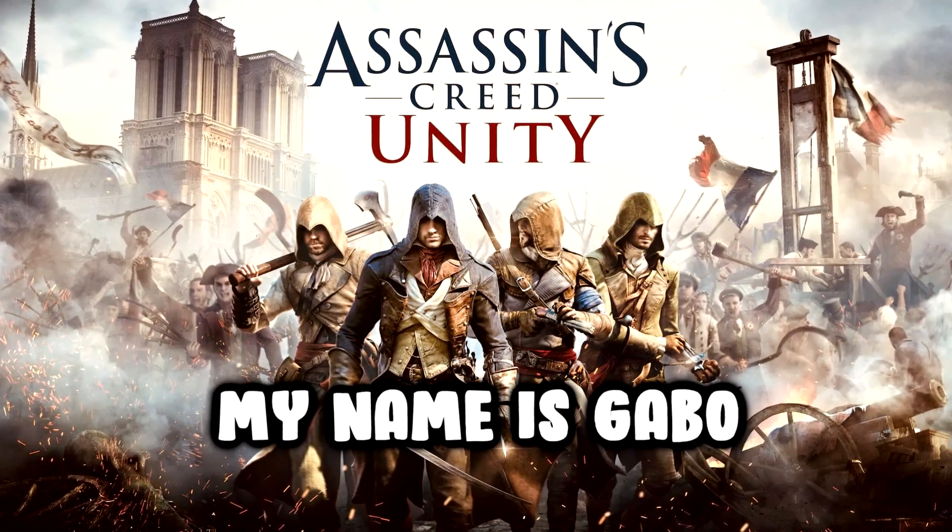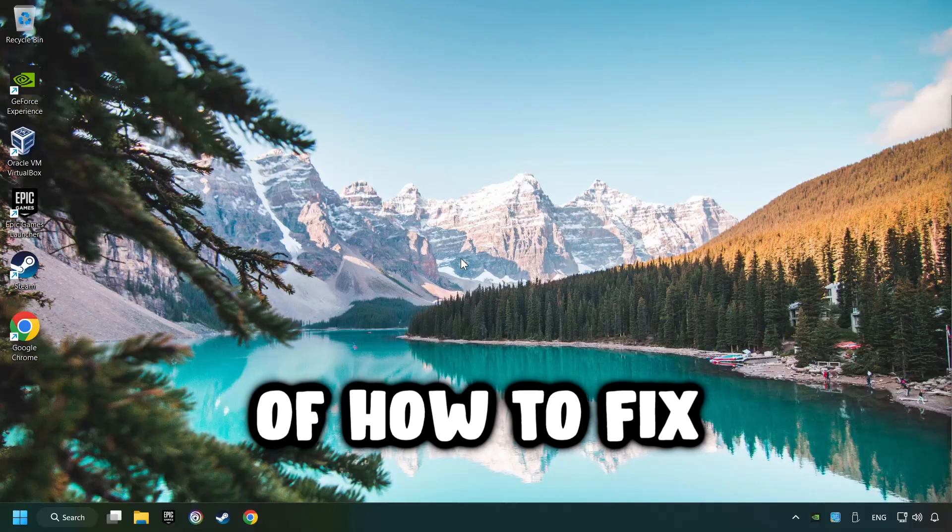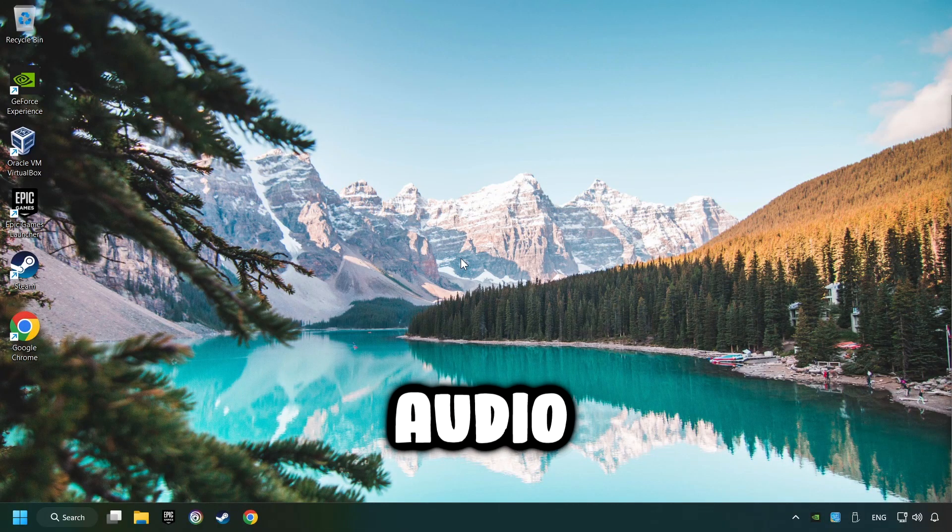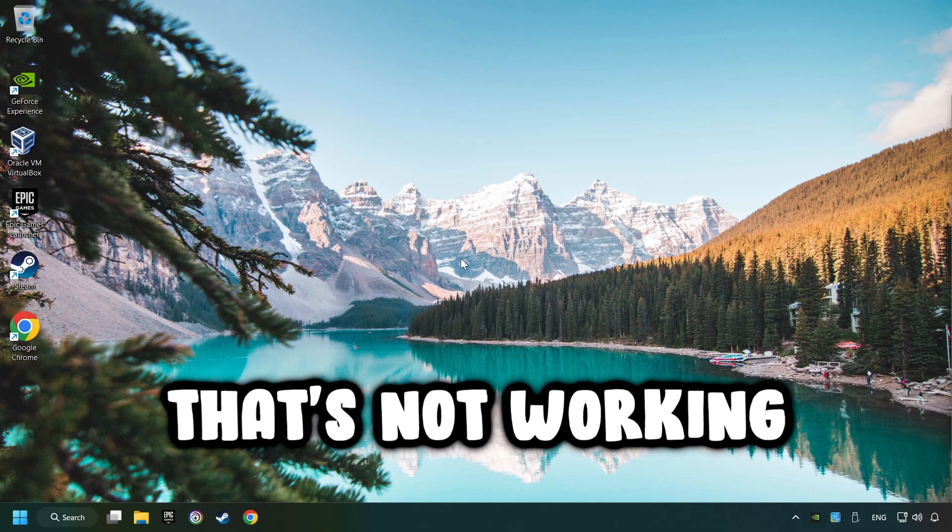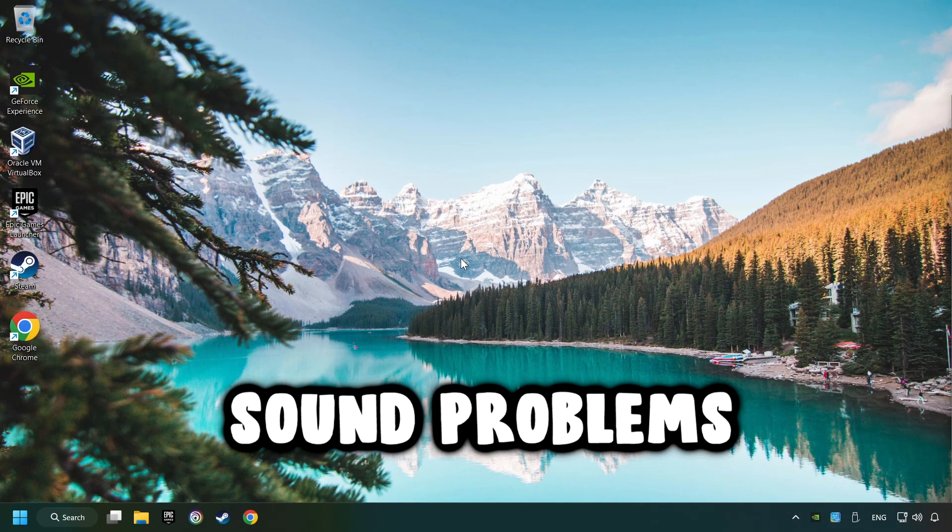What's up, my name is Gabbo and today I'm going to show you a guide of how to fix audio that's not working or if there are other sound problems.